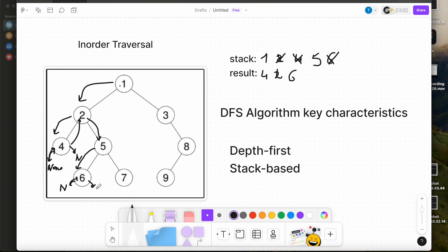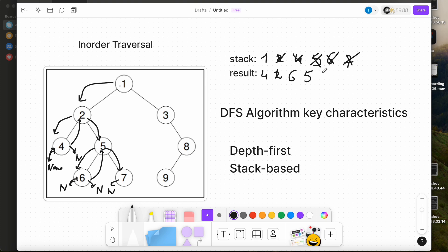We move right. Right is none. We move left and the current node is 7. We push 7 onto the stack and move left. Left is none, so we pop 7 from the stack to the result. We move right — right is also none.